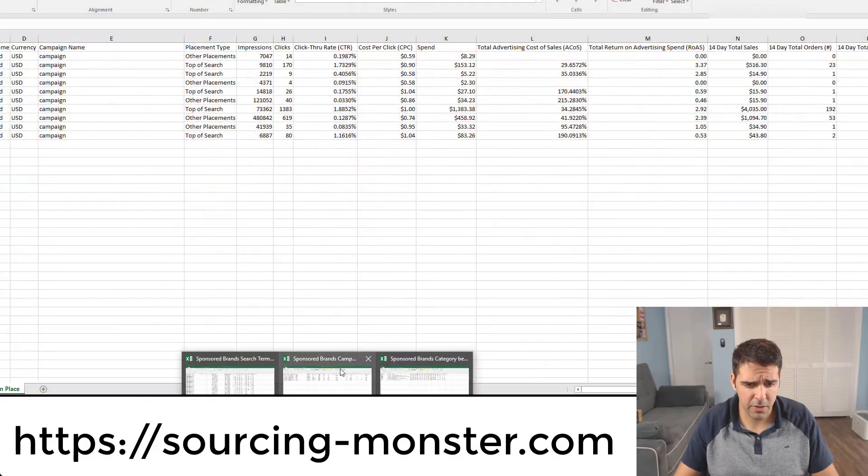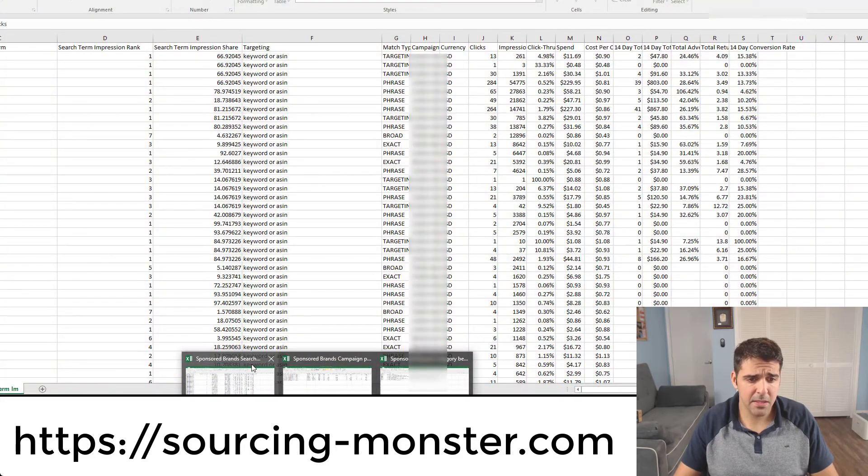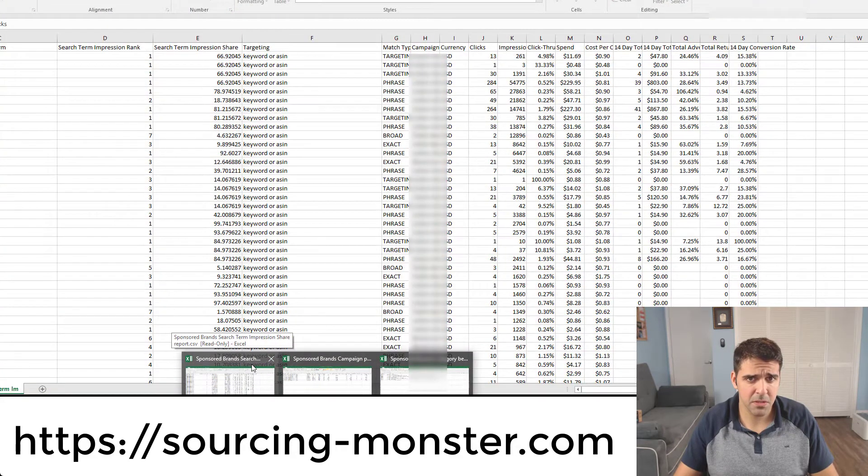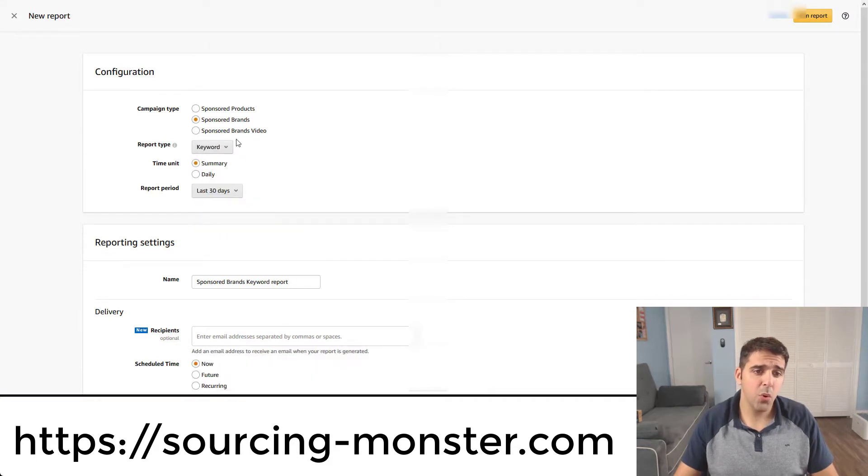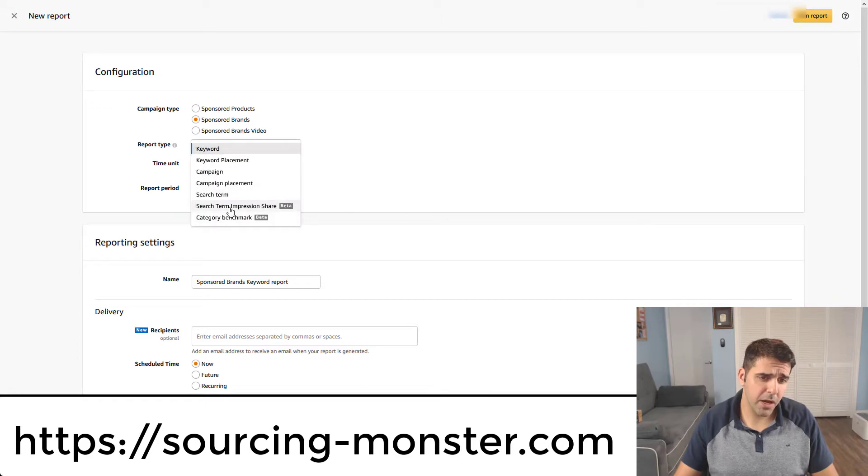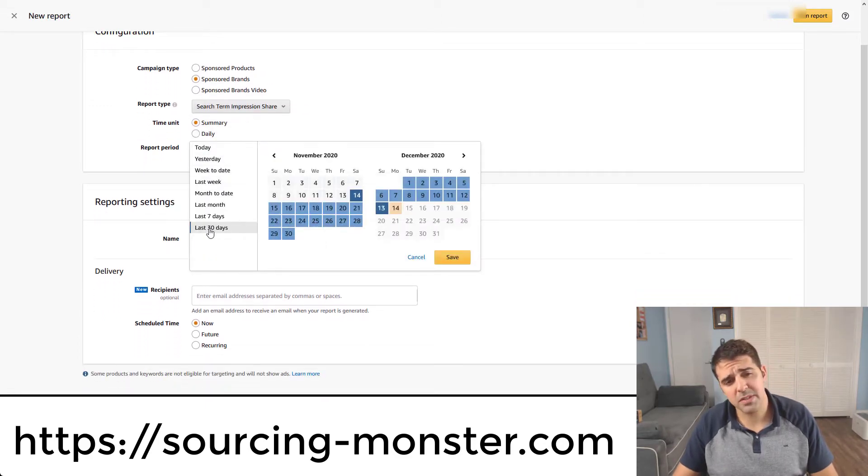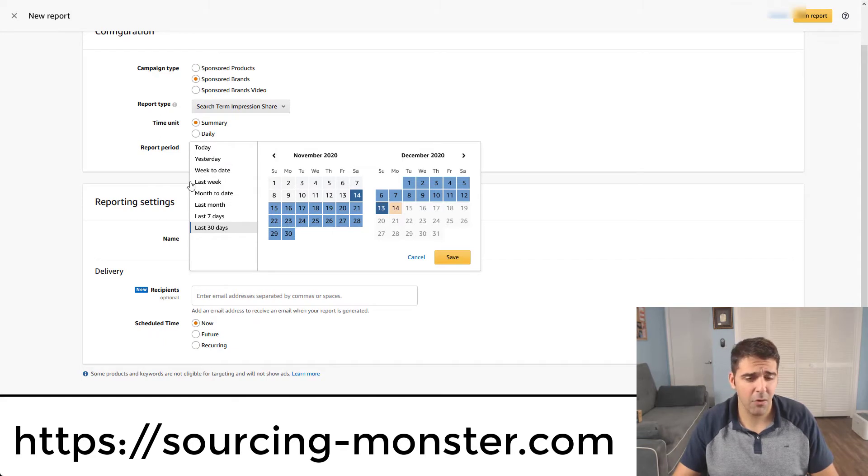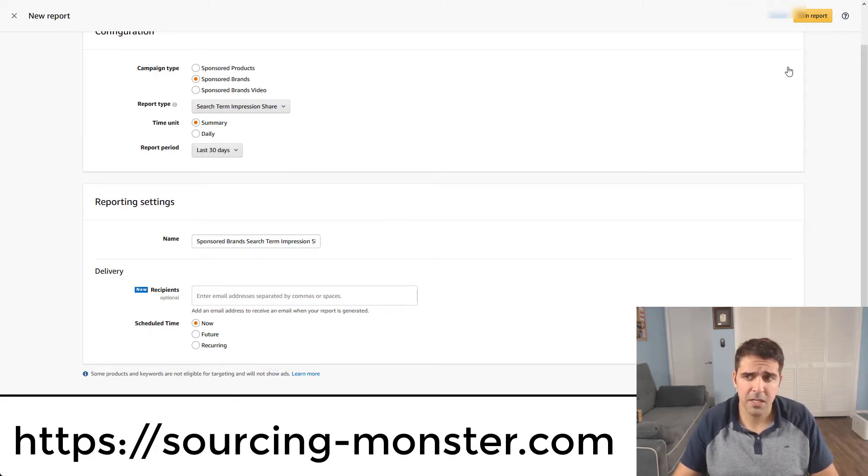Sponsored brands category, campaigns placement, and sponsored search term impression share. So you have to choose the type of campaign, the report type, and the report period. I like always to do 65 days or whatever it's allowing me. But for the sake of this video, I just choose 30 days.